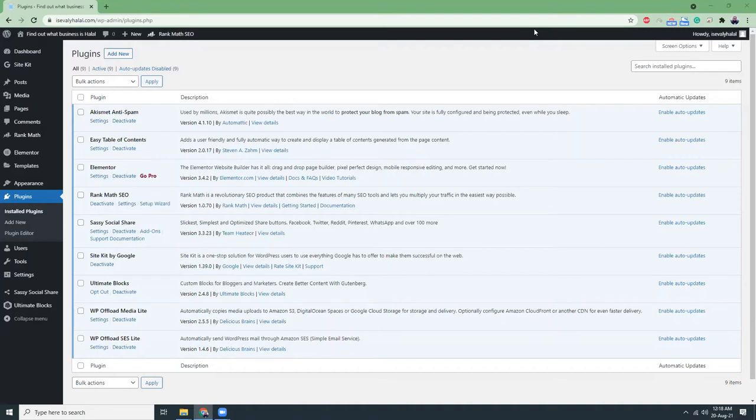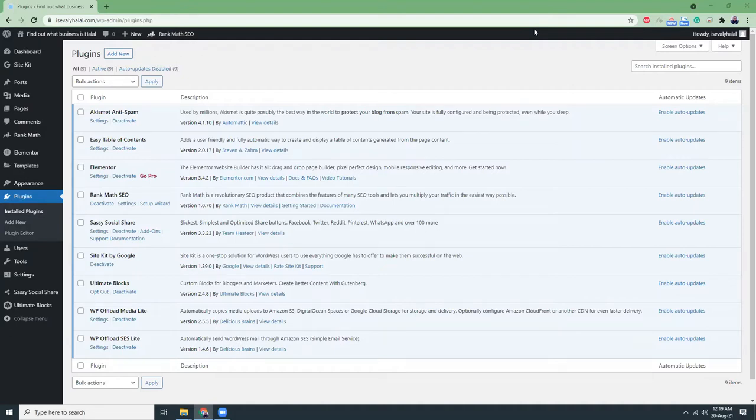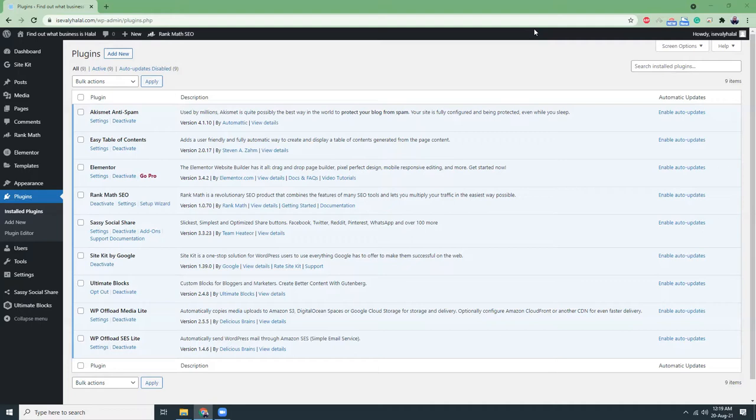The first plugin is Akismet, which is for anti-spamming. When you have a post with a comment section, Akismet protects your site from comment spammers. Basically, a lot of people put meaningless messages with their website link in the comment box to increase their website ranking.